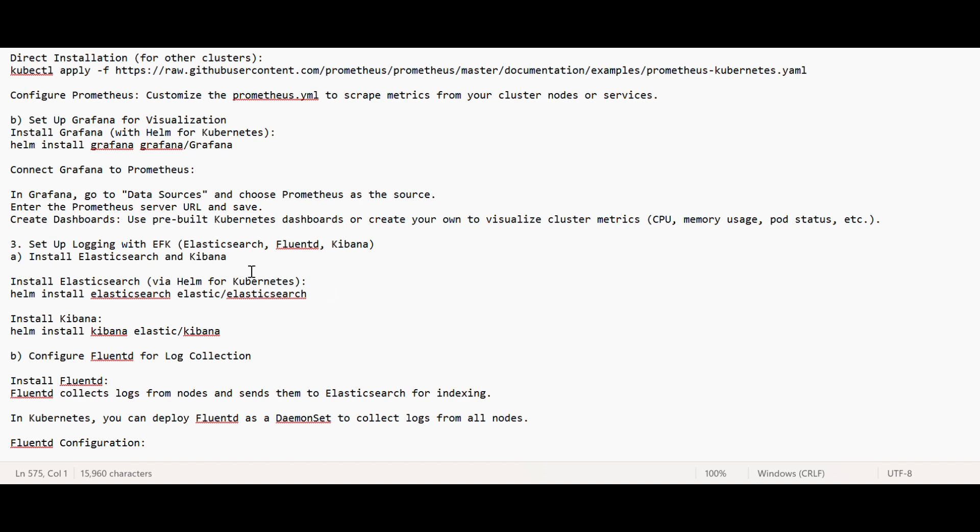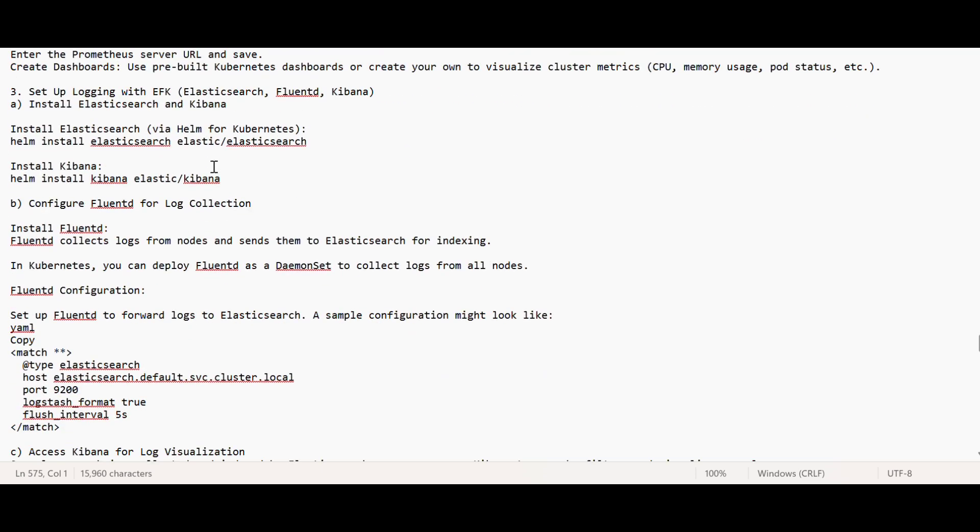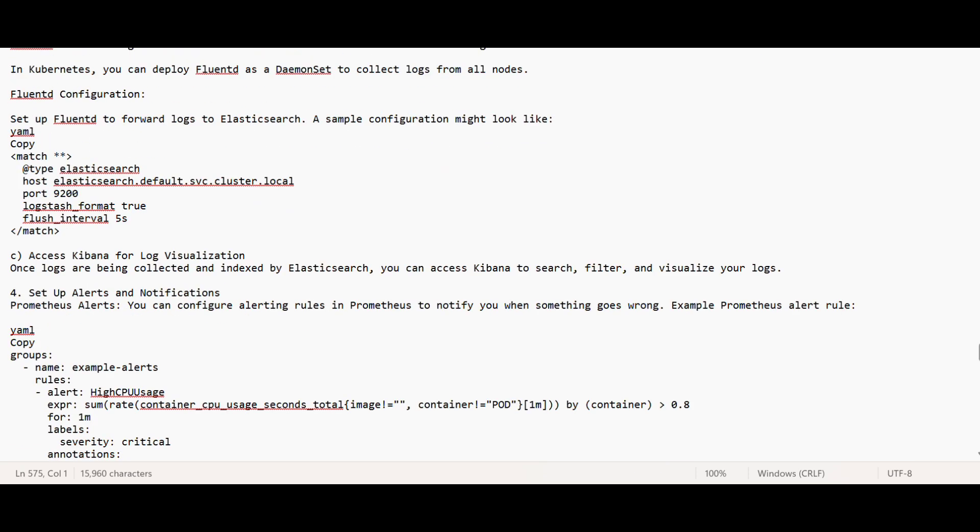From those logs we are creating visualization. For that we can use Elasticsearch, Kibana, and Fluentd. Kibana is a tool where you can create visualization. Elasticsearch is a tool where you can help in logging, and Fluentd helps in sending the logs from Elasticsearch to Kibana. These three things work together. I have given the steps how to install it and do Fluentd configuration.